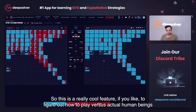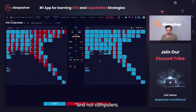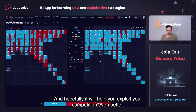So this is a really cool feature if you'd like to figure out how to play versus actual human beings and not computers. Hopefully it will help you exploit your competition even better.